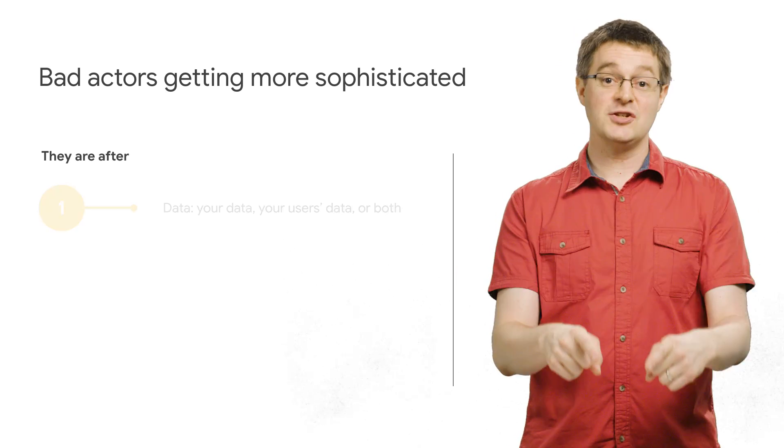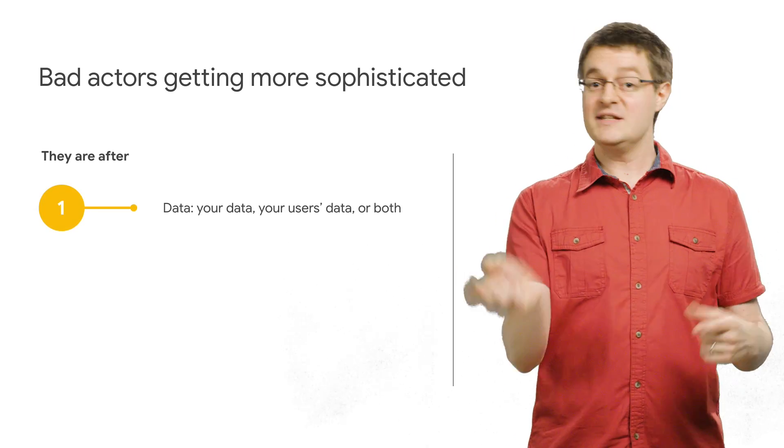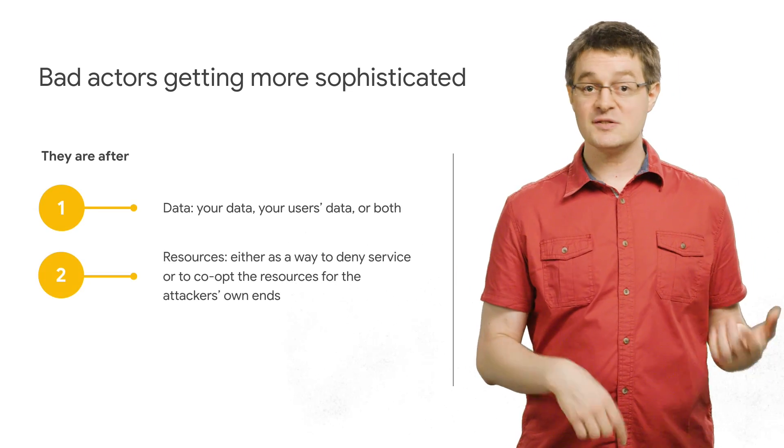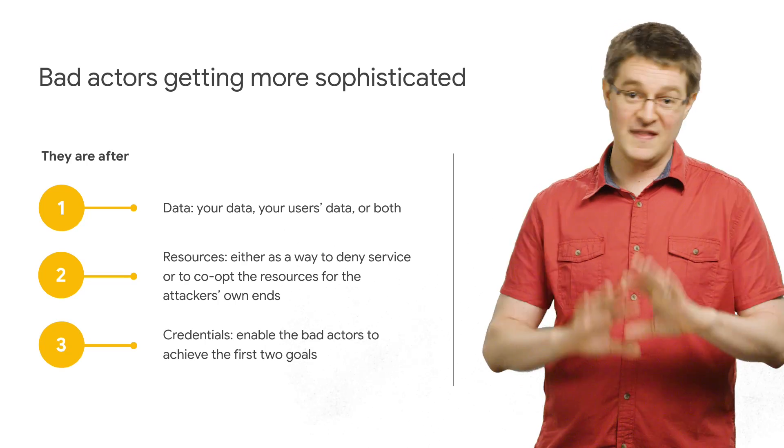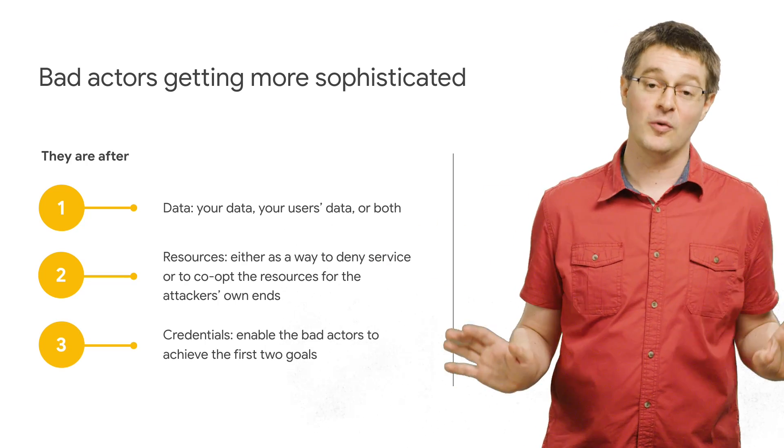An attacker wants to get to your data, take over your resources, or even better, get your credentials, and then they can easily do both at once.